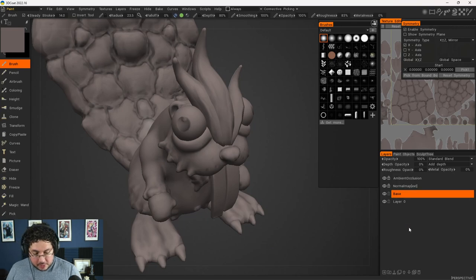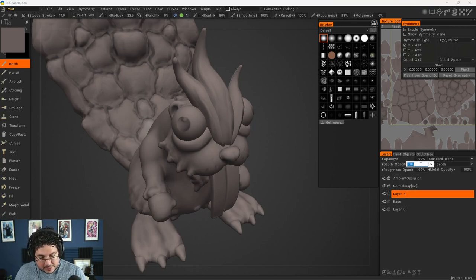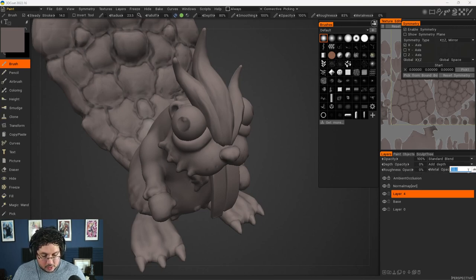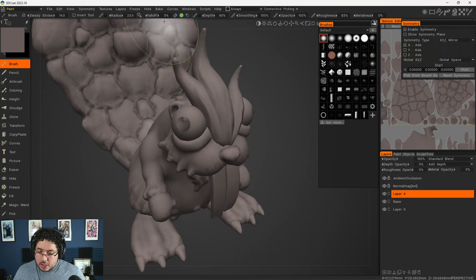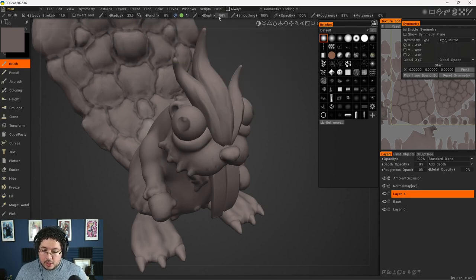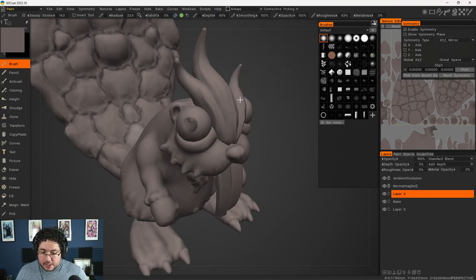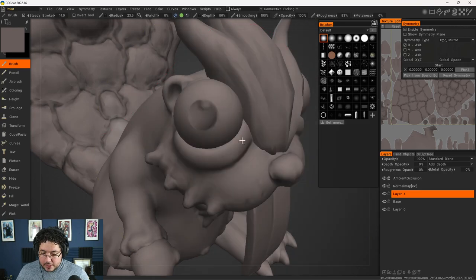As long as your tones are working properly on the black and white values, then color comes a little bit easier. So what I'm going to do here is create a new layer. On this layer, I'm also going to set the depth, the roughness, and the opacity to zero. You can also do this on the brush up here — it shows how much you're painting on each of the channels.